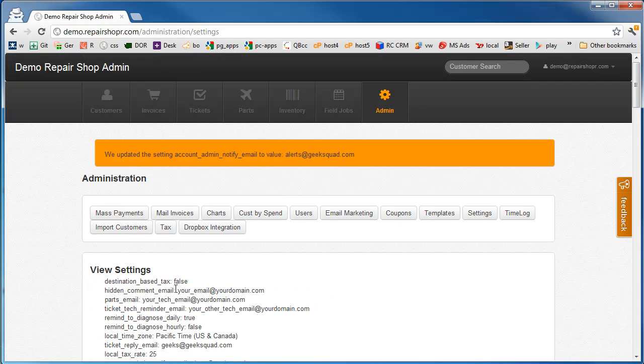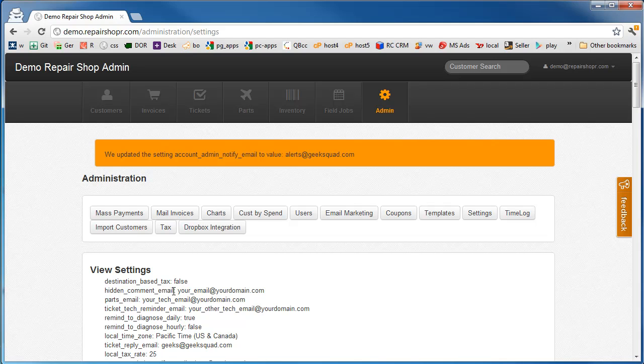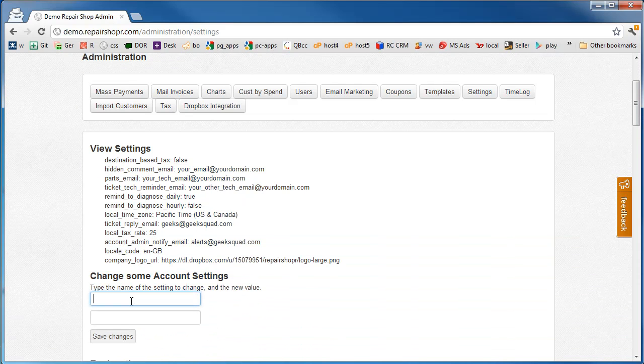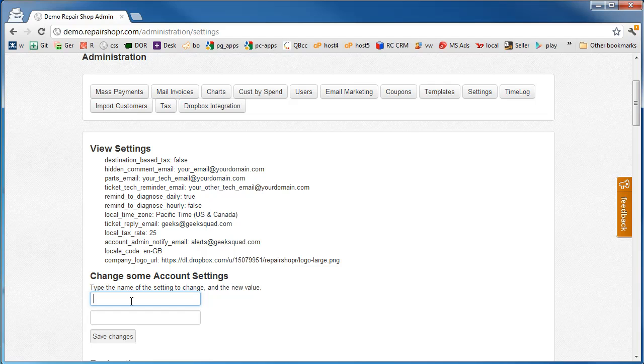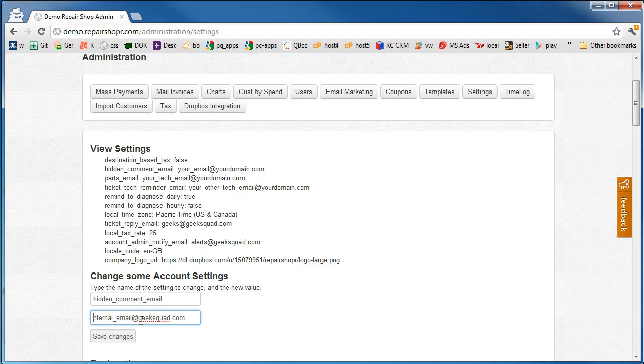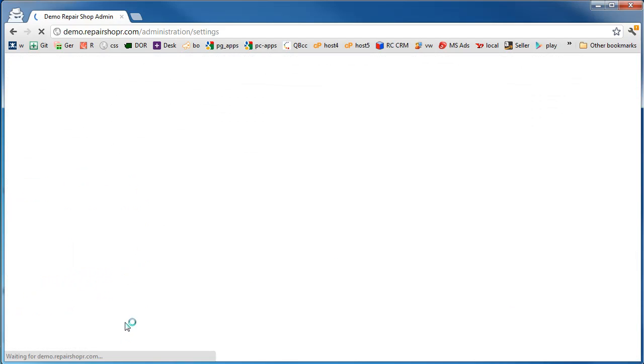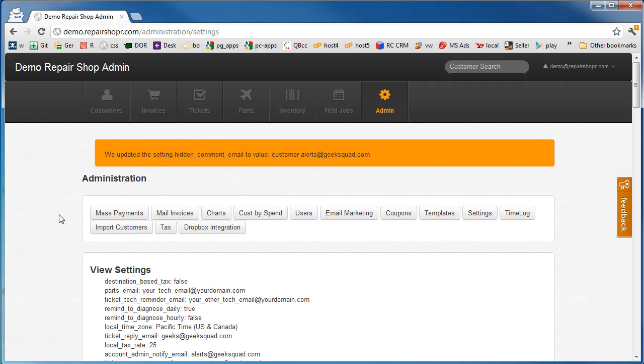Hidden comment email. This is to notify your team when there's been a comment on a ticket from a customer or when you put a hidden comment on a ticket. So this should be like internal email at geeksquad.com. Or maybe we have something like customer alerts. And that'll just go to our staff here.